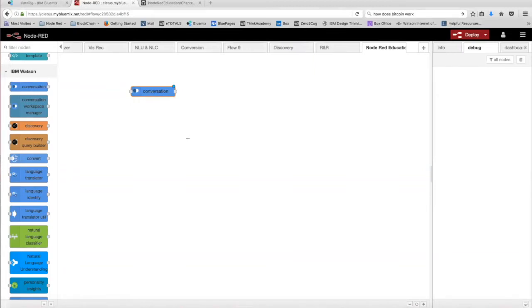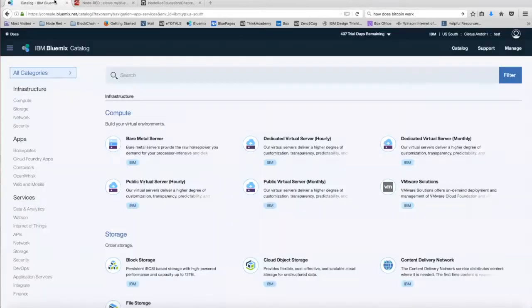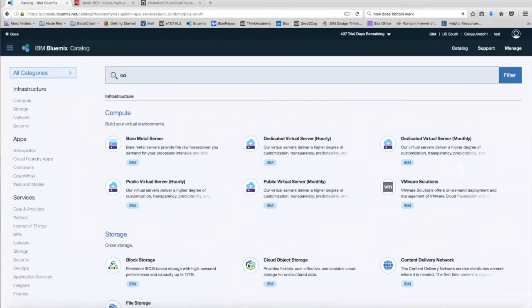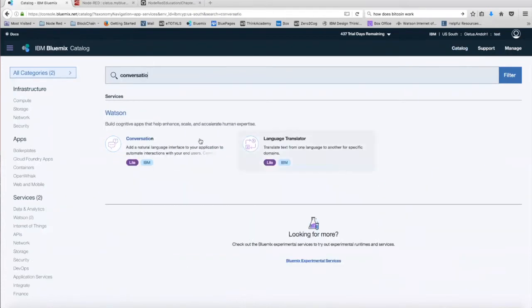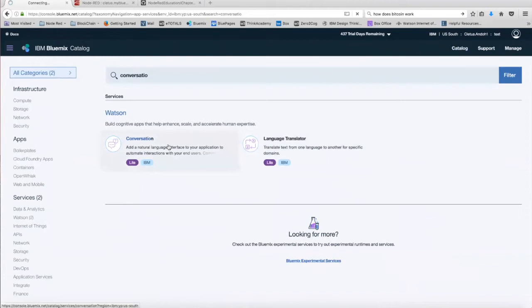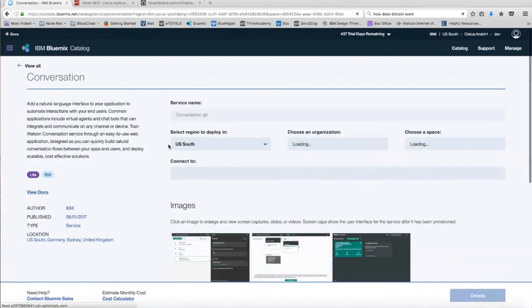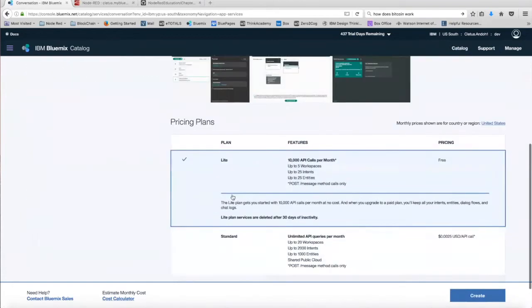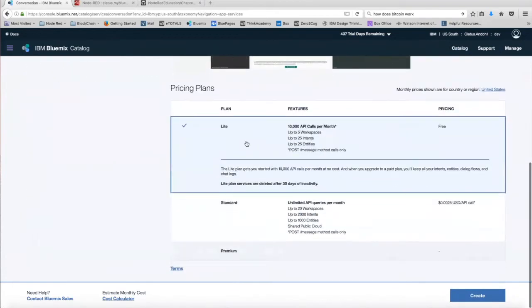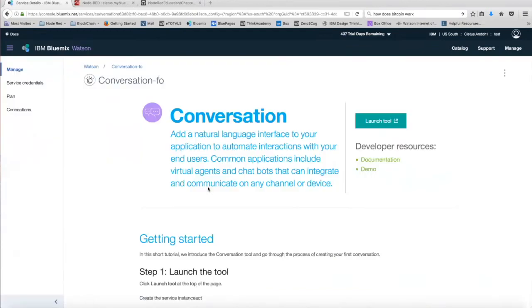To set up the node, we're going to need to set up a conversation service in Bluemix. So we're going to head over to Bluemix and in the catalog, we're going to search for conversation. We're going to click on the service and then we're going to leave the service unbound, select the live version, and then click create. Once you've created the service and you're on this page, we're going to go ahead and click on launch tool over here.